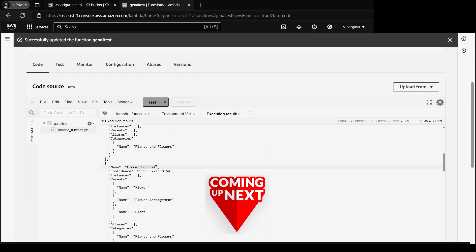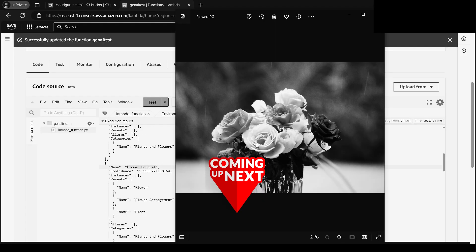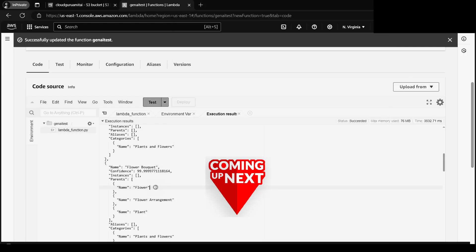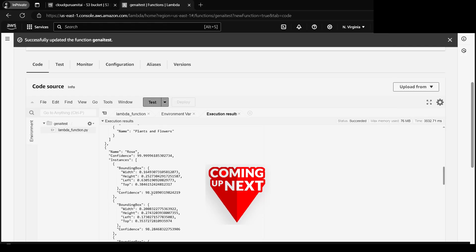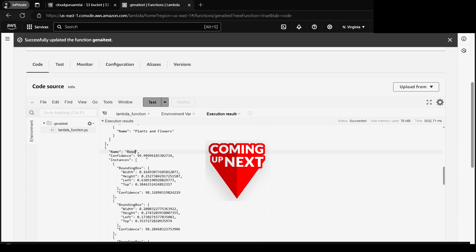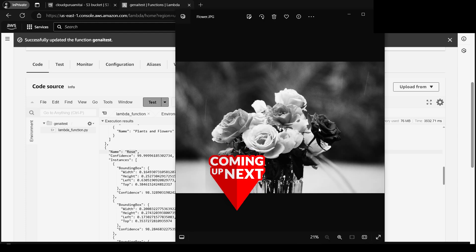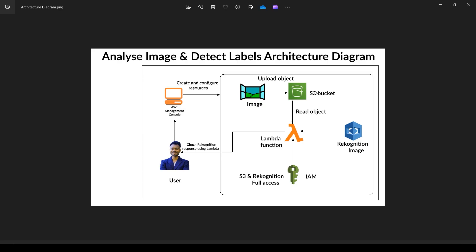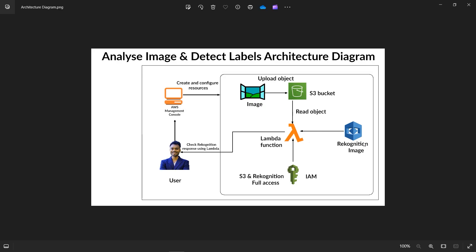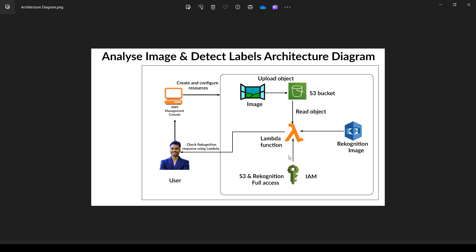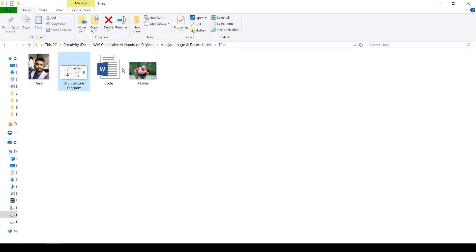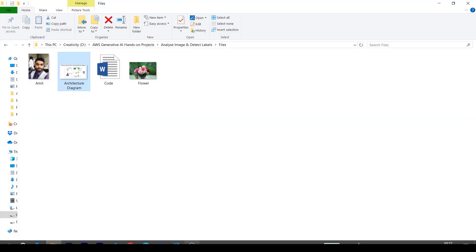All right, in this tutorial we'll be analyzing images - that is, our own images will be uploading to S3 and Rekognition will analyze and detect the labels on it, including any kind of objects like flowers or human beings like me. I have the sample files on my computer already and let's begin with the tutorial.